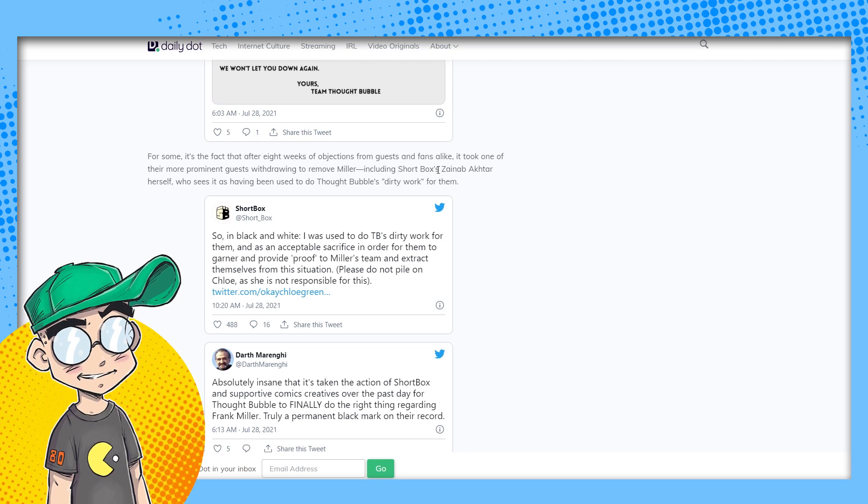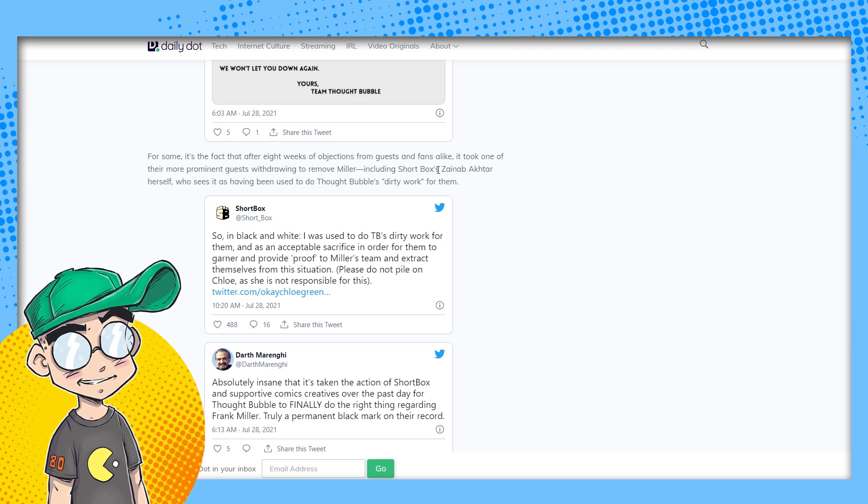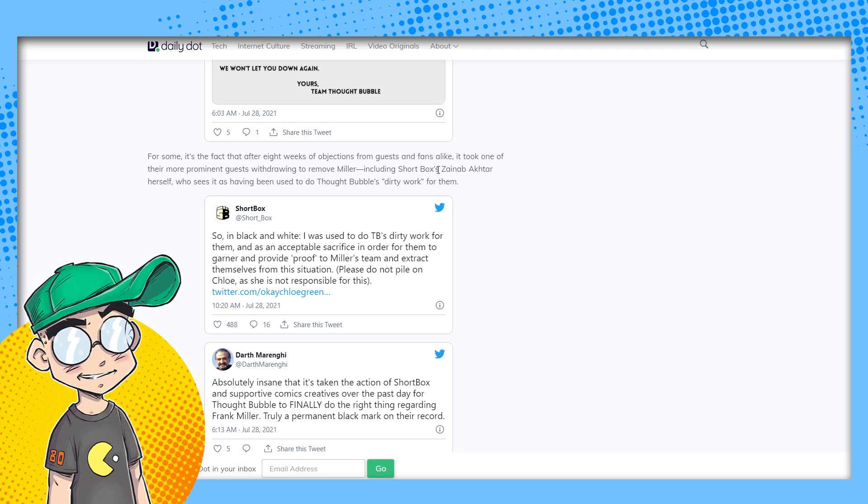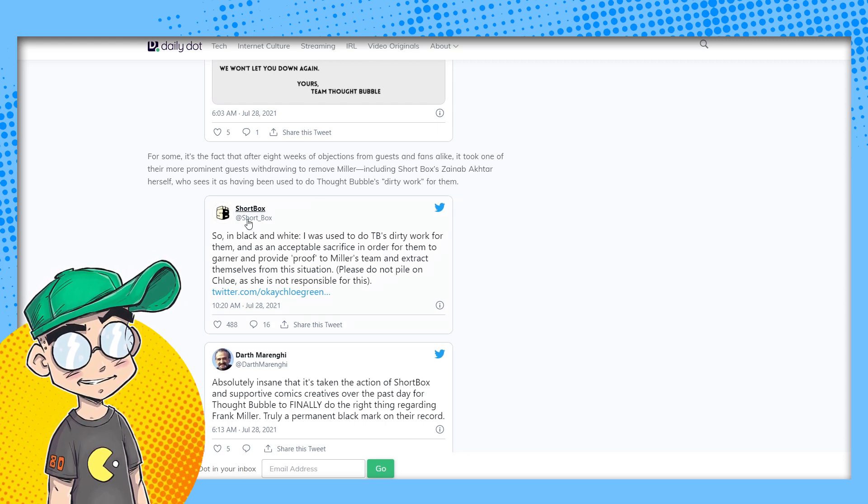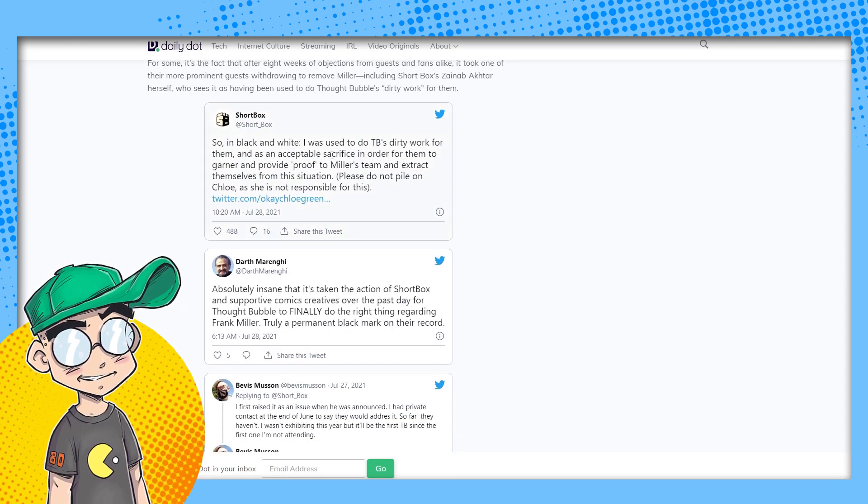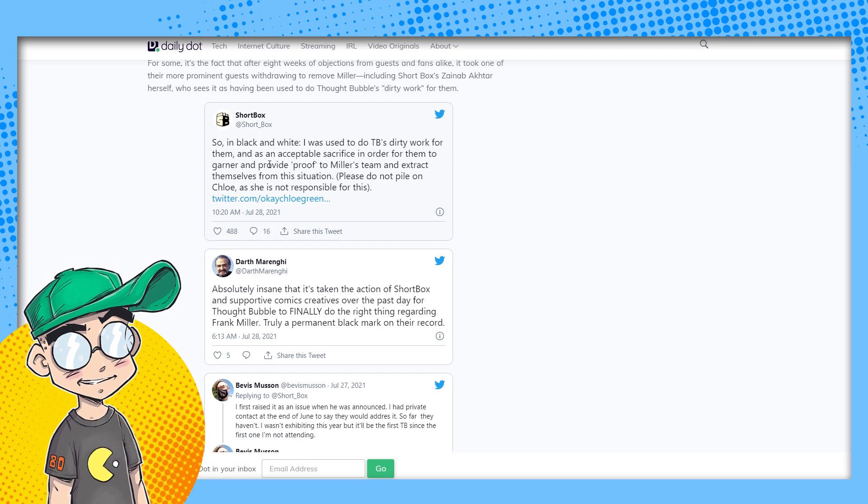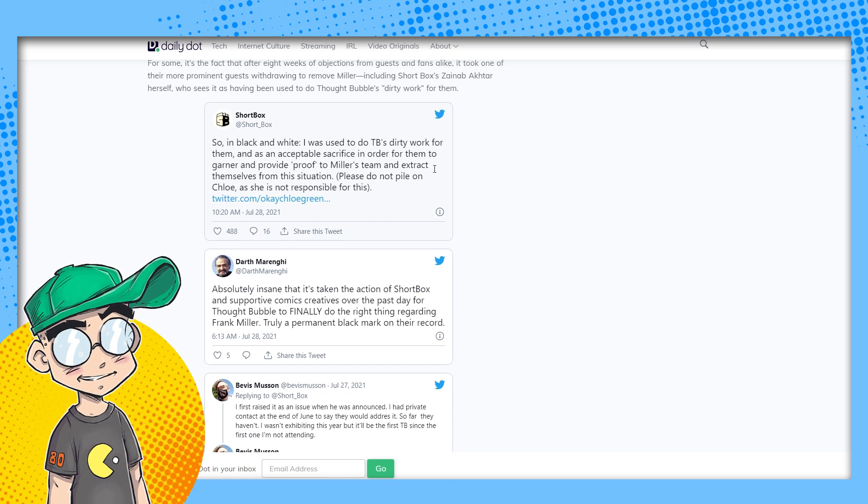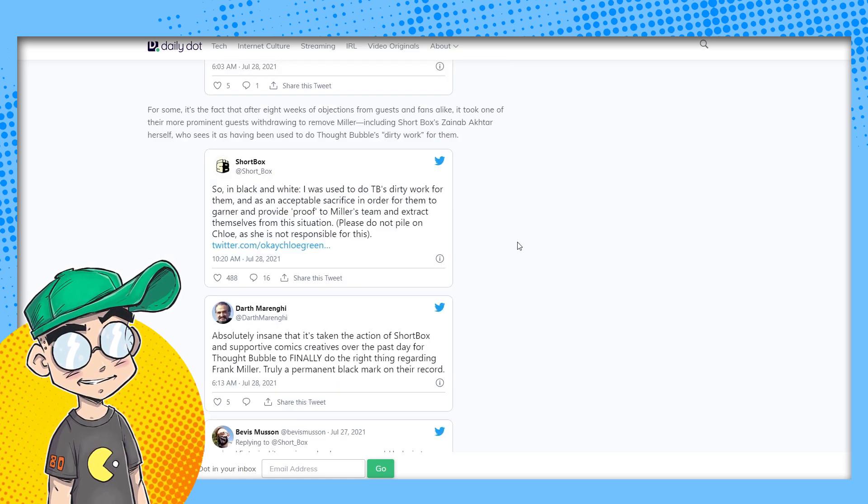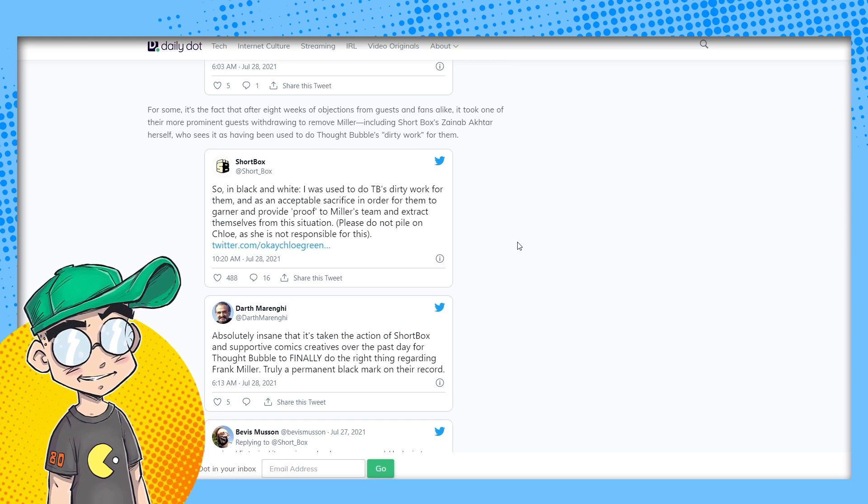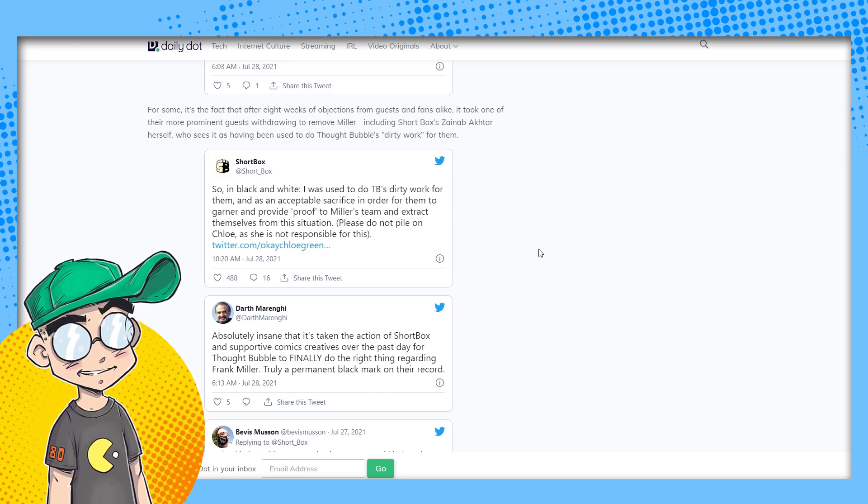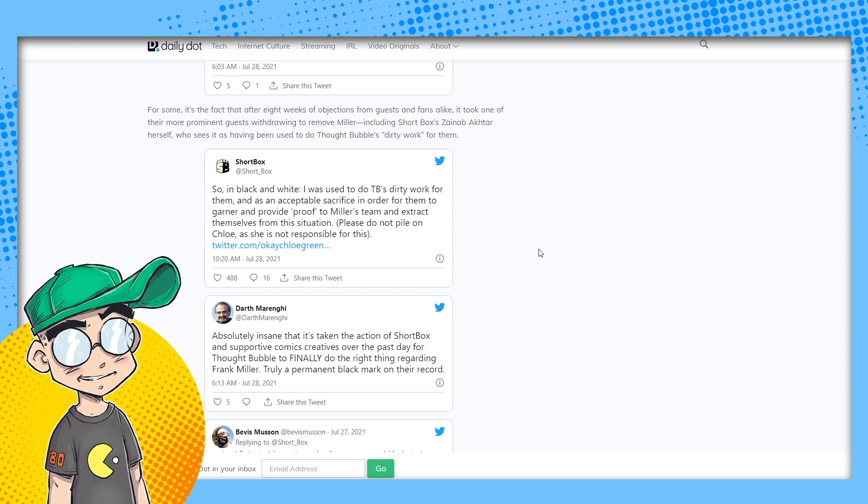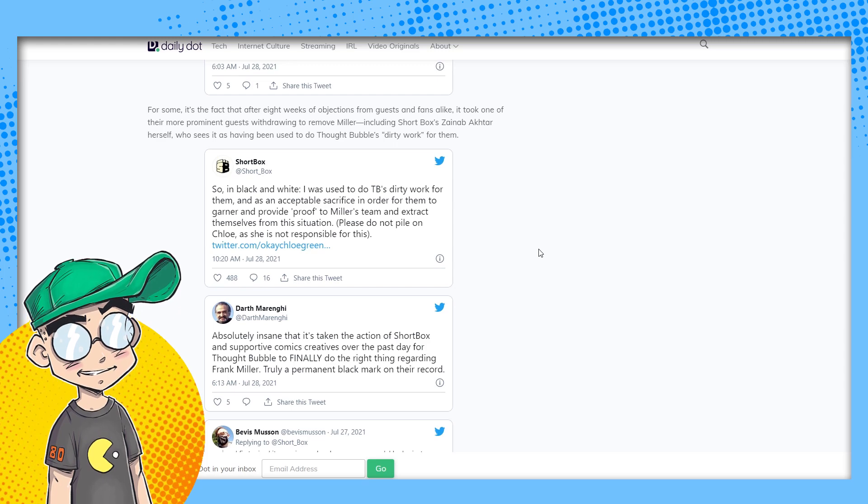Why invite someone whose work has done real harm when you could be making space for exciting modern voices? But it seems like it took independent publisher Shortbox to sign the pool to get Thought Bubble to finally remove Miller as a guest. For clarity, I first contacted Thought Bubble about this privately eight weeks ago after discussions. I was assured action would be taken. So wait, this publisher got Frank Miller canceled. Okay. This week, it's been communicated to me that I am the acceptable loss. Repercussions, my career income over repercussions to theirs. So this is what they said. I'm sorry to inform you that Shortbox and I will no longer be attending Thought Bubble Festival this November.